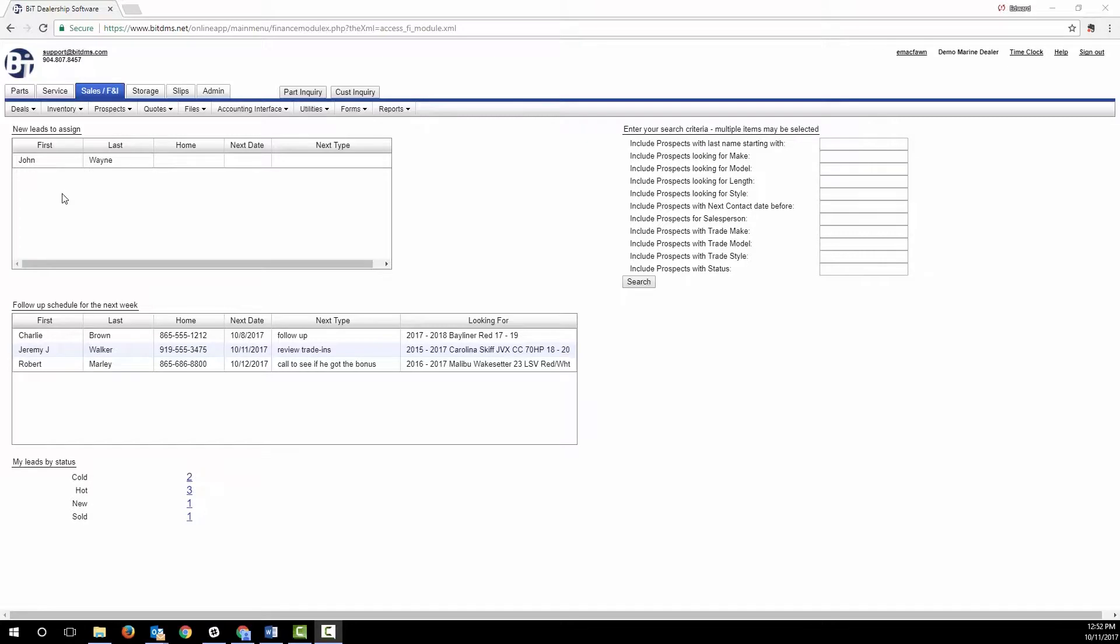We've designed BitSales F&I and lead management module so that you're regularly reminded of any new leads and leads that are due for follow-up. This screen is the first thing you see when you click into the sales tab.